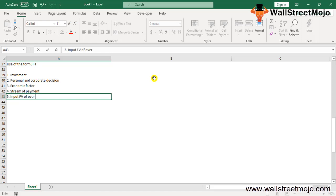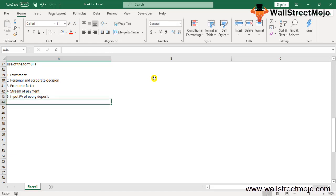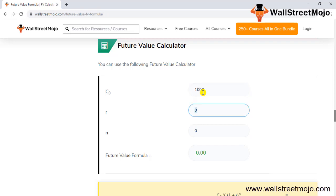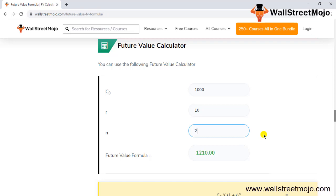Let me show you the Future Value Calculator. If you put C0 as $1,000, r as 10%, and n as 12 months, that will turn up to $3,138. If n is 1, it will rise at 1%, so it will be $1,100. If we change it to 2%, it will be compounded, so it's $1,210. And if it's 3 years at 12% compounded, that's why it's showing $3,138.